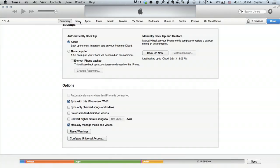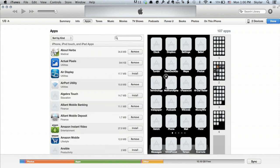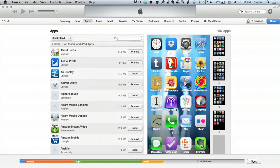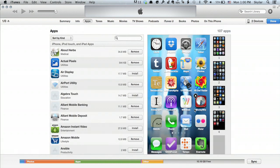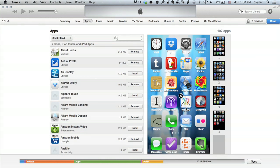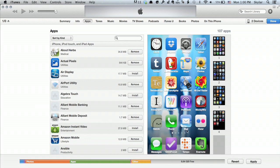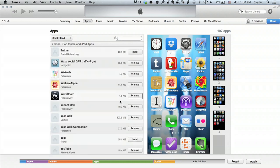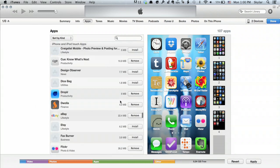At the top you see Info, Apps, Tones, etc. Let's go to Apps. Under Apps it shows you a picture of what your organization looks like on your iPod. From here I can rearrange things, put things into folders, and remove and install applications.